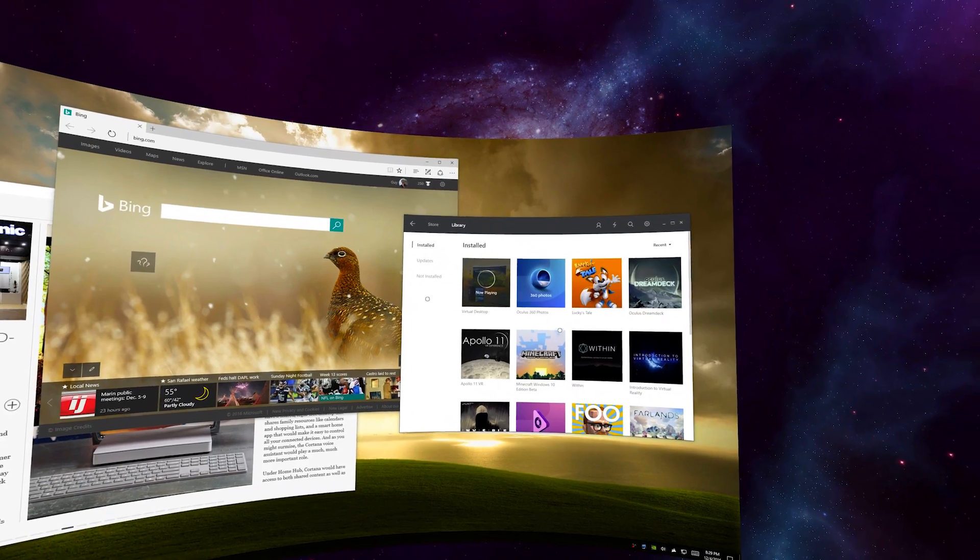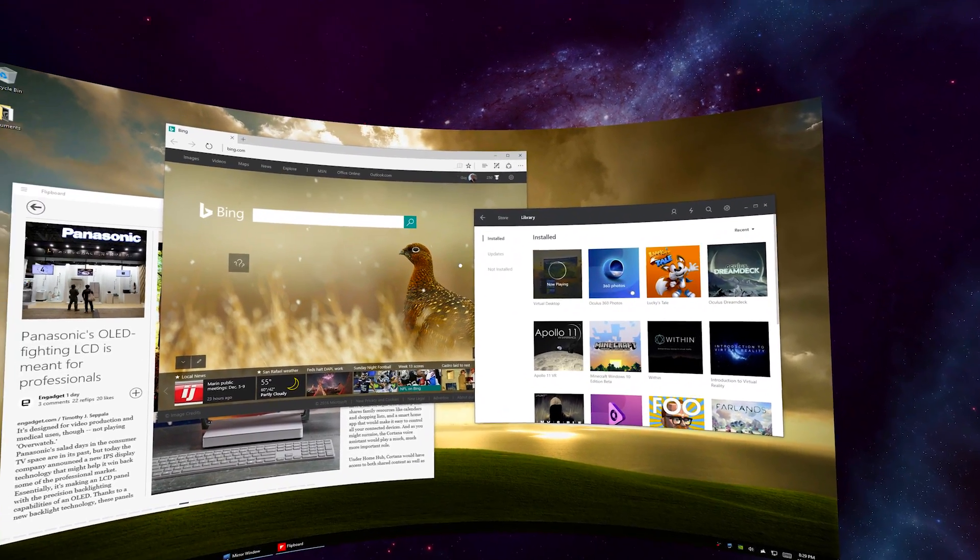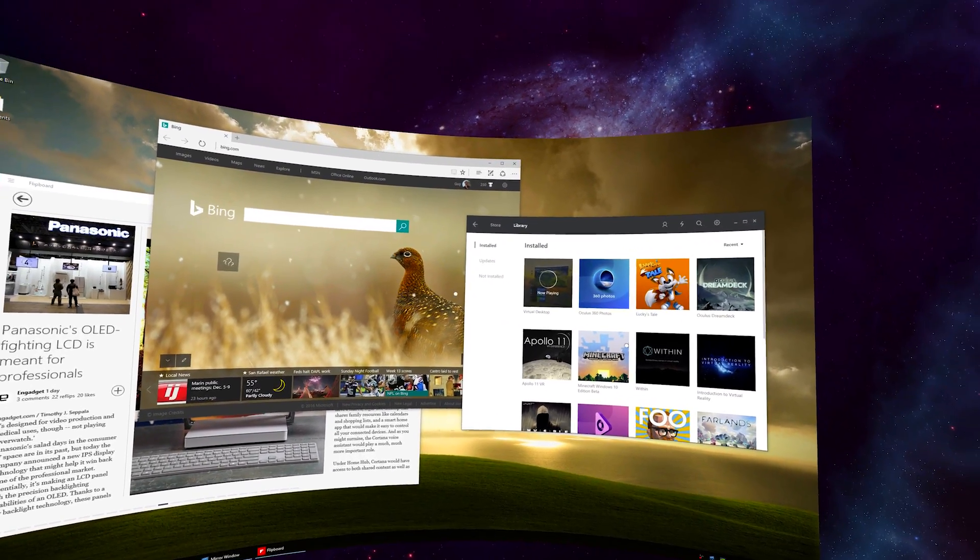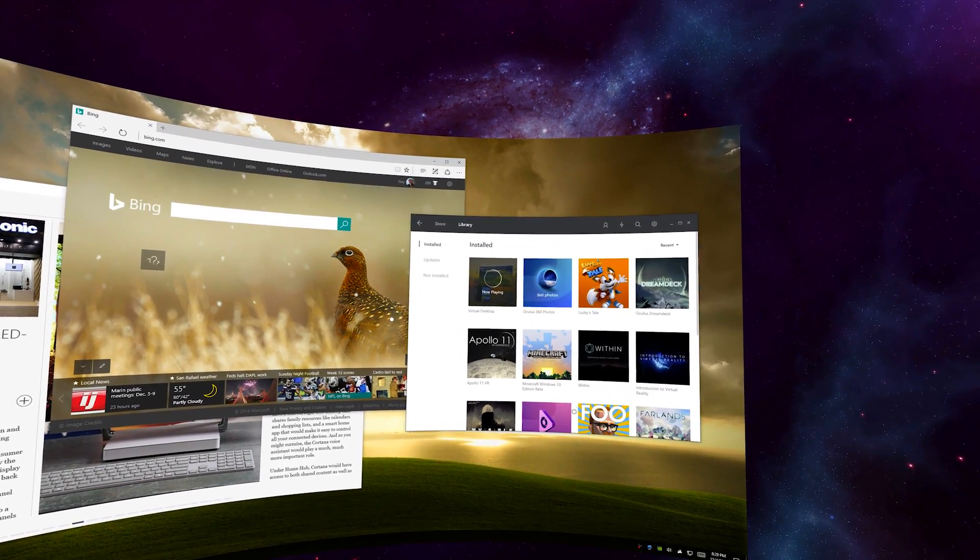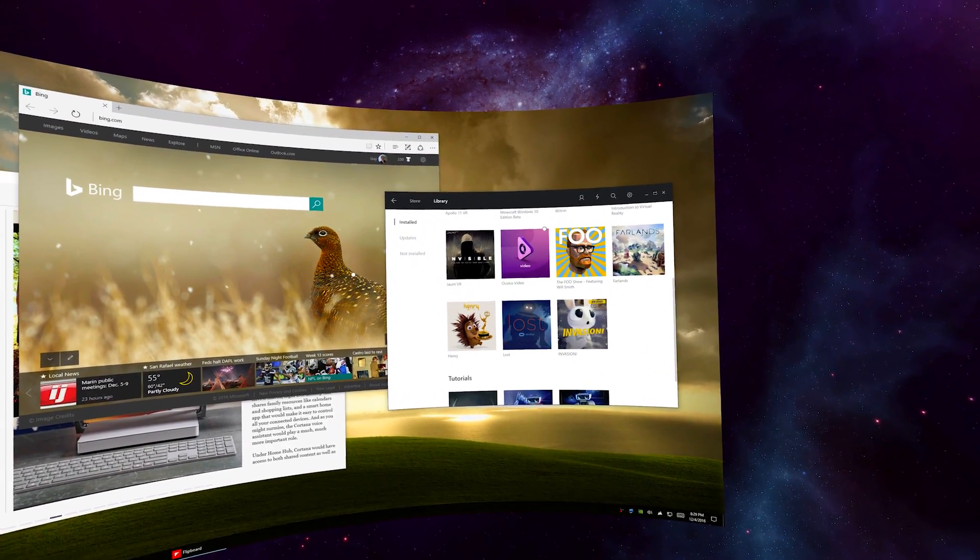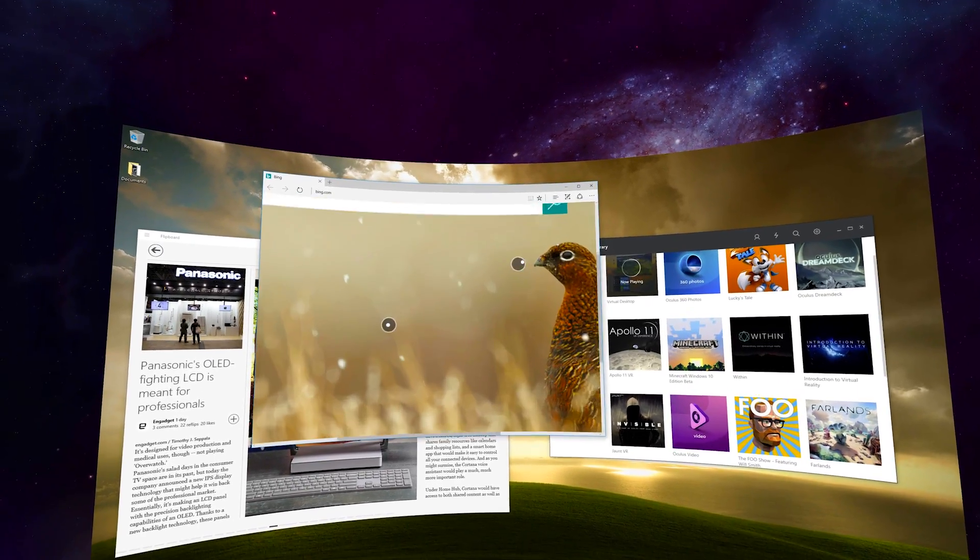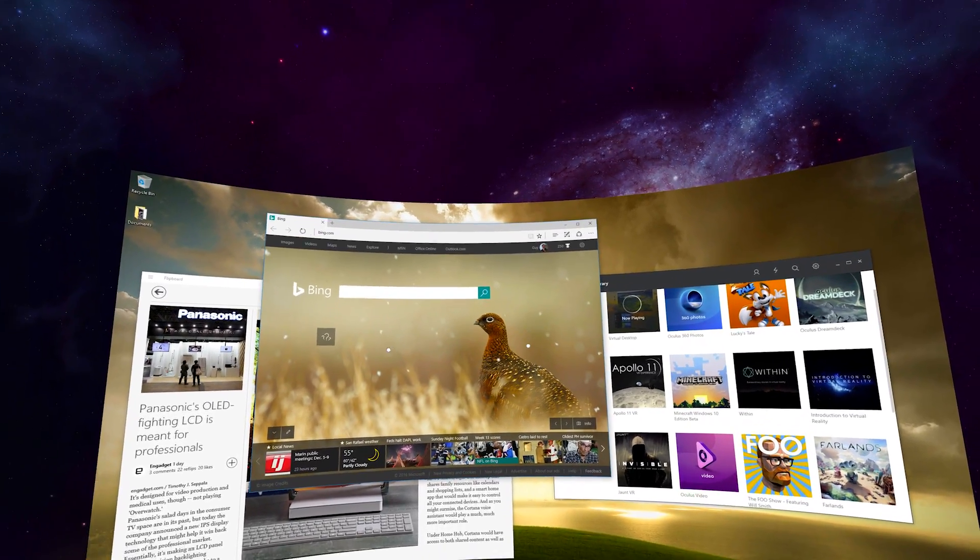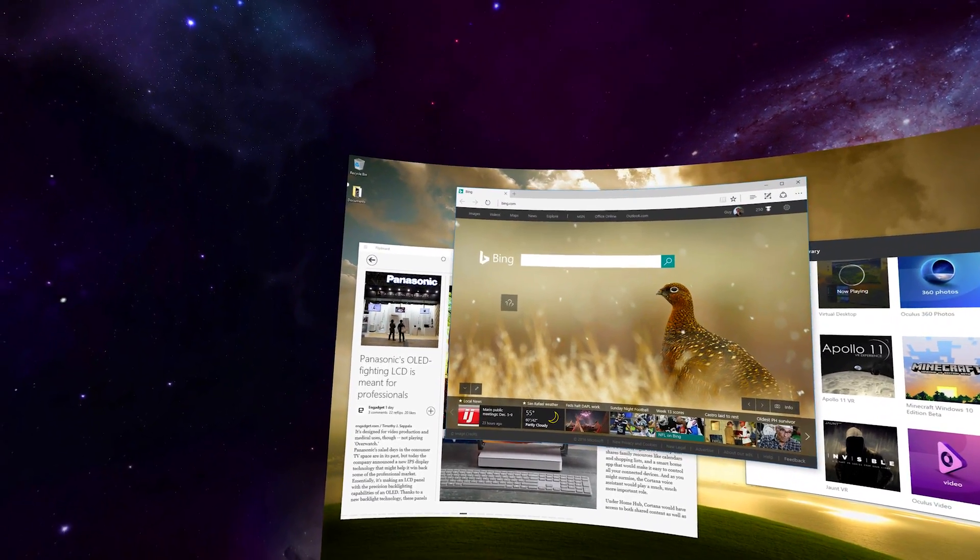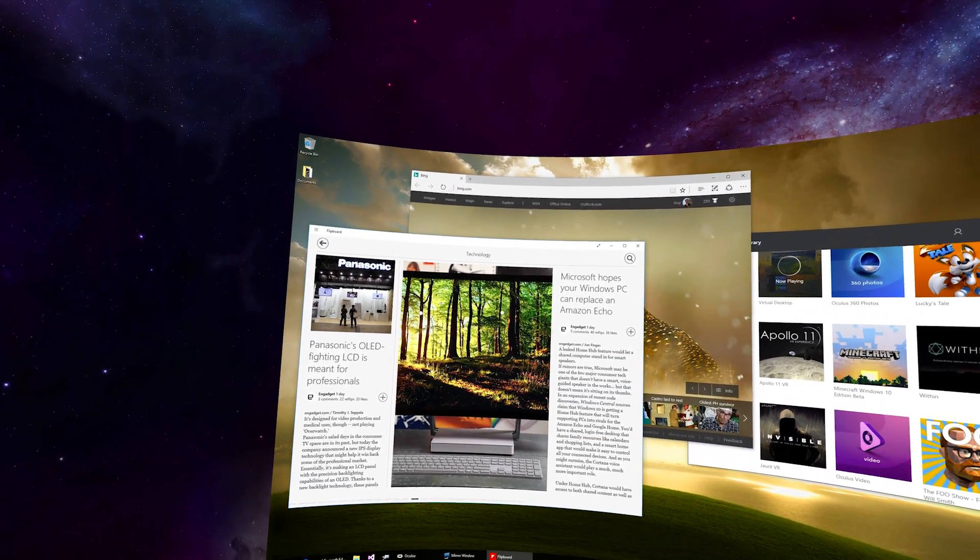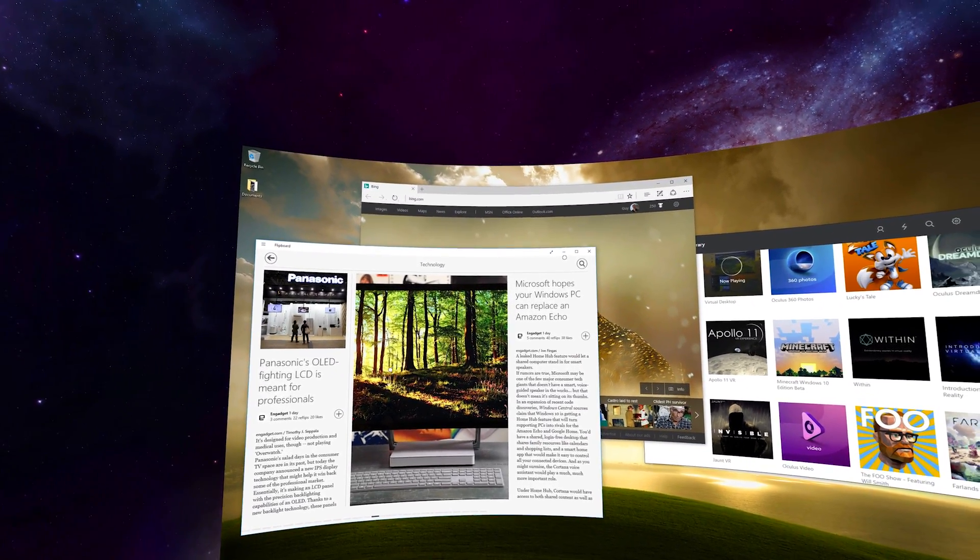So you can use all the gestures that you're familiar with on a tablet, like swipe to scroll or pinch to zoom, and it's very easy to use your computer.